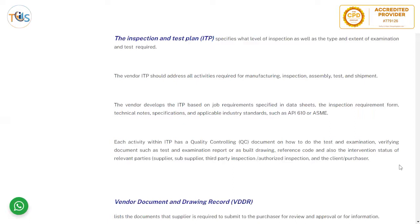Each activity within the ITP has a quality control document describing how to do the test and examination, verifying documents such as test and examination reports or as-built drawings, reference codes, and the intervention status of relevant parties — supplier, sub-supplier, third-party inspection, auto-inspection, and the client-purchaser.